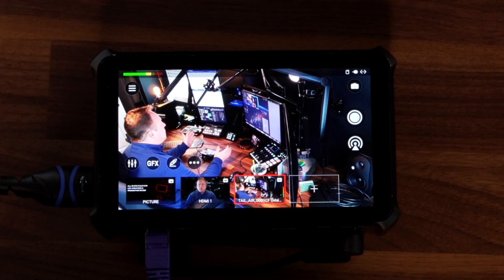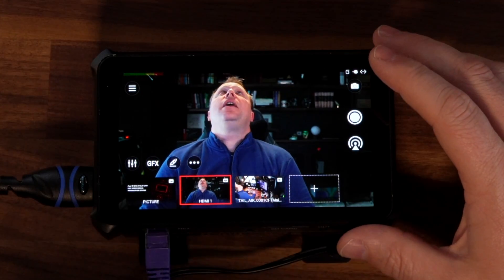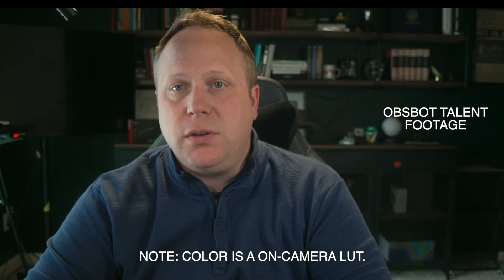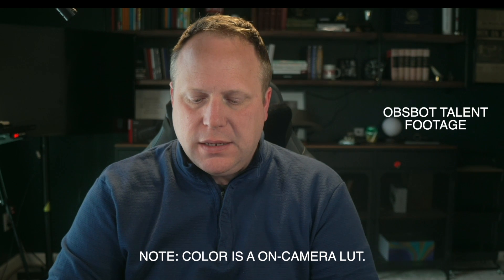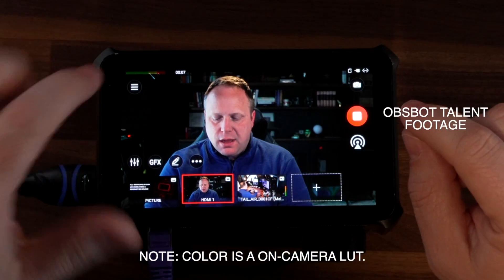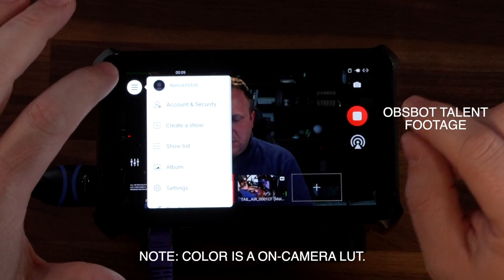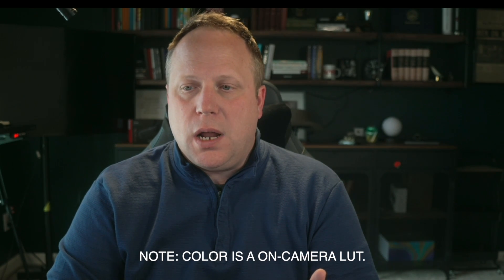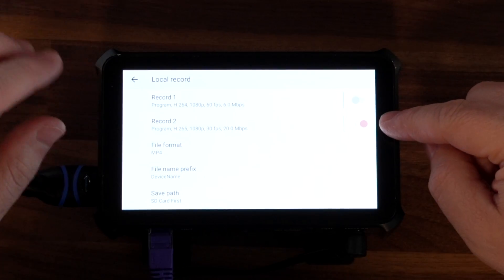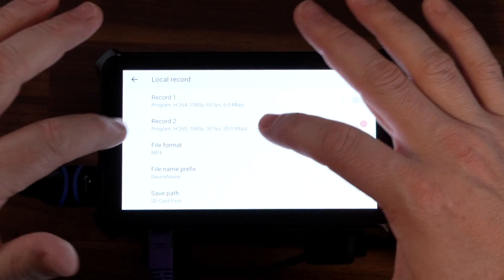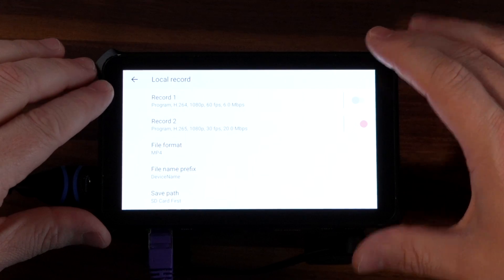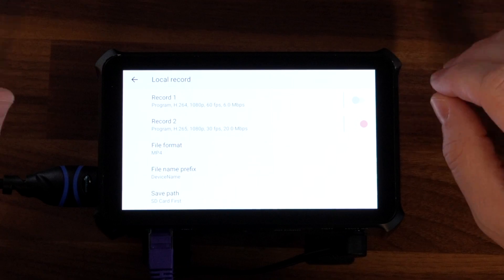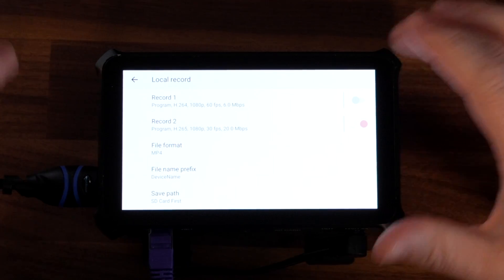Now I've got two cameras I can switch back and forth to on this device. I've got my SD card in and I'm going to start recording so you can see the quality of this recording. One of the first things I did when I got this was go into the settings — this device has two encoders, which is really great for live streaming and recording. I customized the second encoder to be an H.265 codec at 1080p, 30 frames per second, at a 20 Megabit bit rate.